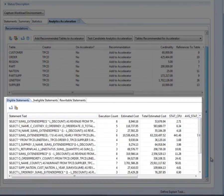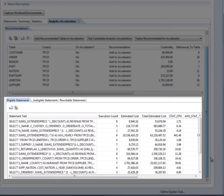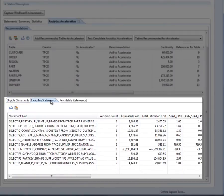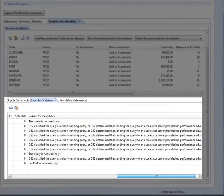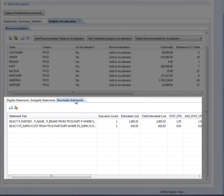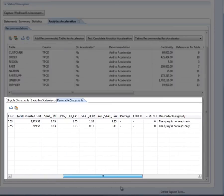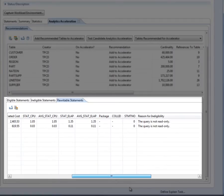The bottom section shows the list of SQL statements in the workload, and has three subsections. The Eligible Statements subsection lists all statements in the workload that are eligible for offloading to an accelerator, with estimated cost and CPU time for each. The Ineligible Statements subsection lists all of the statements that are not eligible for offloading to an accelerator; the furthest column to the right shows why they are not eligible. The Rewritable Statements subsection lists all of the statements that are currently ineligible but could be rewritten for eligibility.